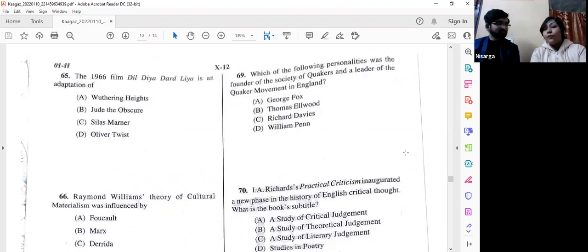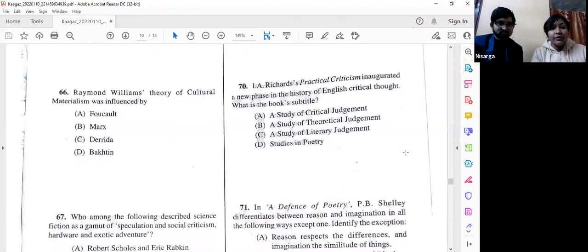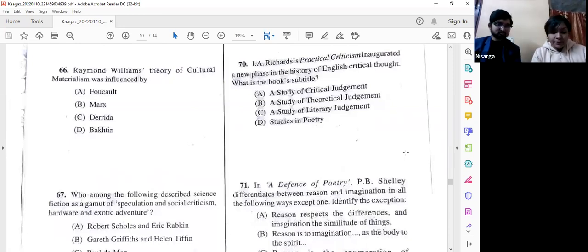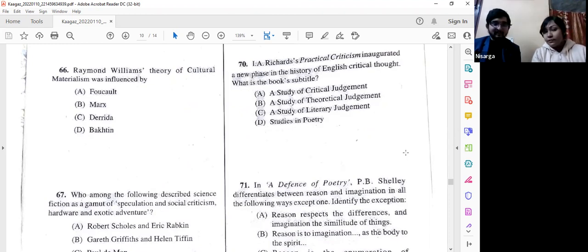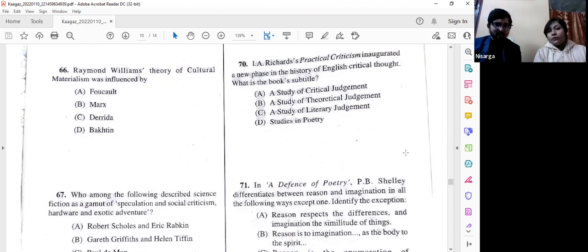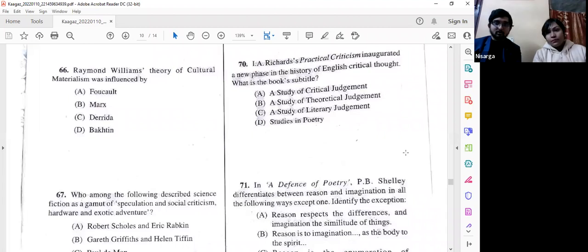Question number 66: Raymond Williams's theory of cultural materialism was influenced by Karl Marx — option B. One may say all four figures feature within Williams's thought, but the most basic tenet of cultural materialism is taken from Marx's dialectical materialism, and the word 'materialism' itself indicates Marx is the most important influence.